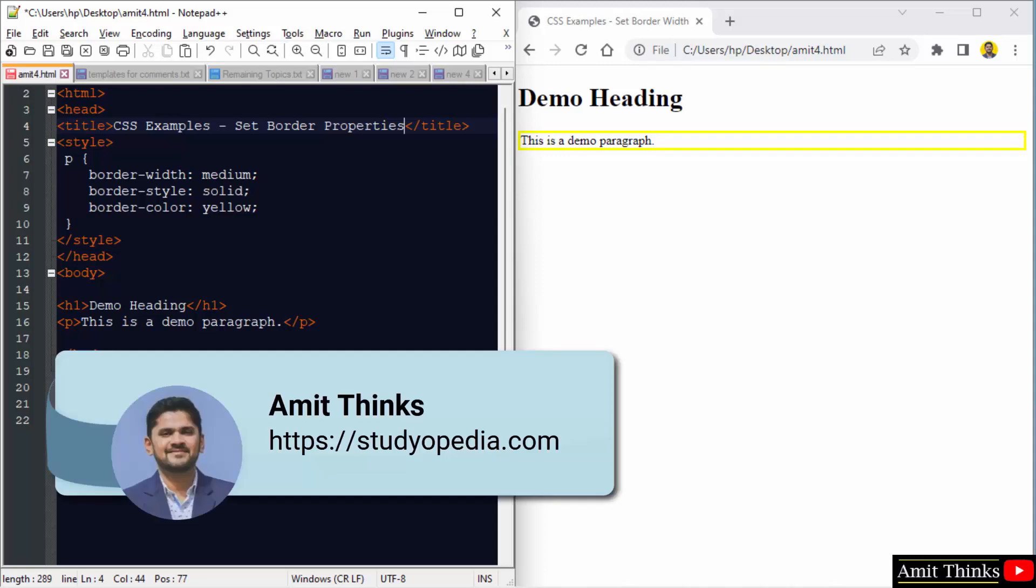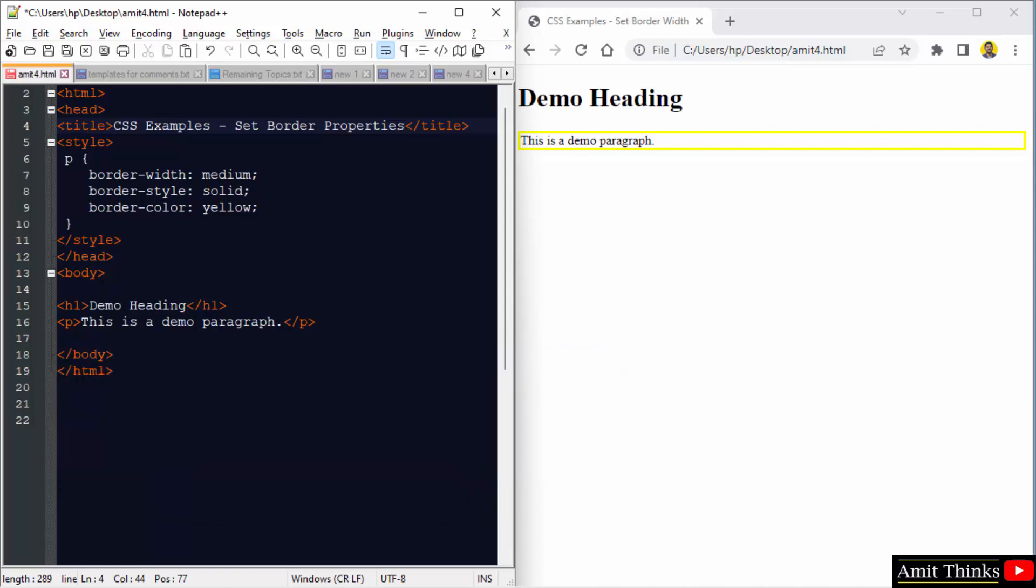Hello guys, welcome to AmitThings. In this video, we will see how we can add all border properties into a single line so that we can minimize the code.